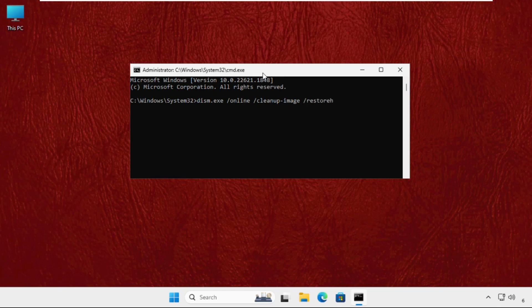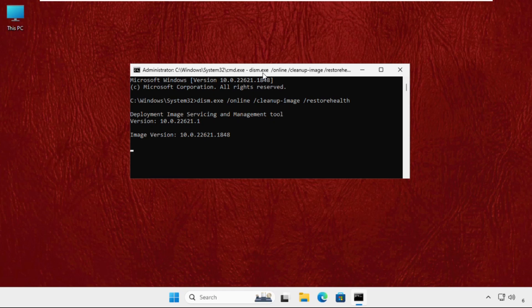This will take some time to complete the process. We need to wait for it.